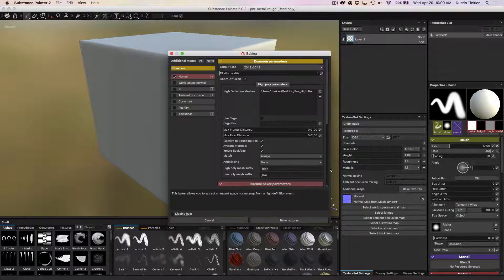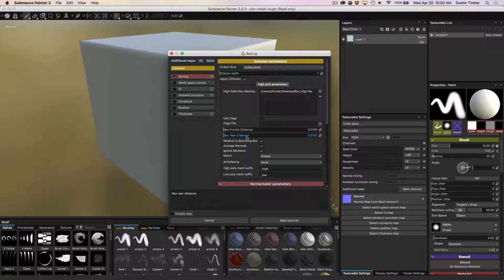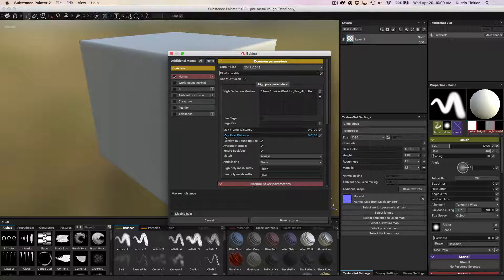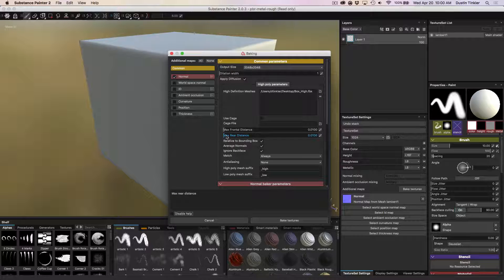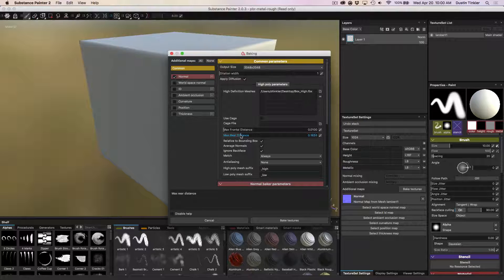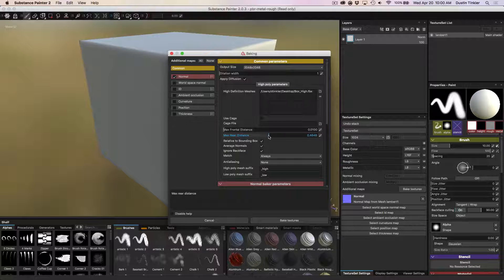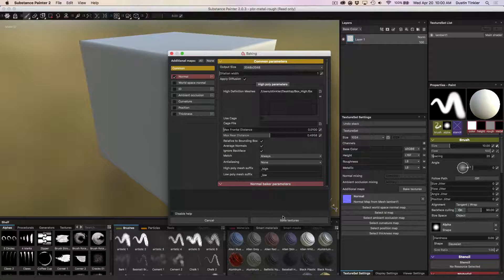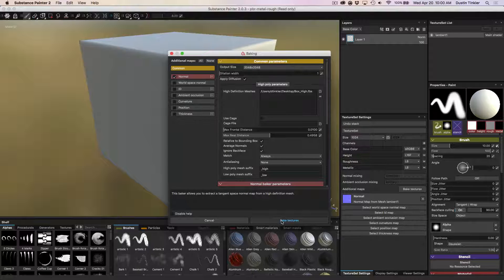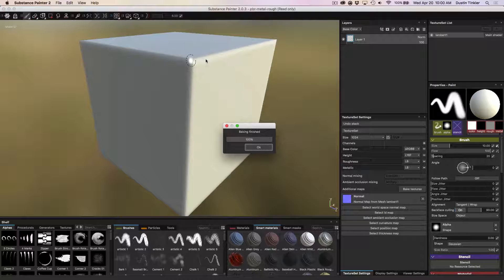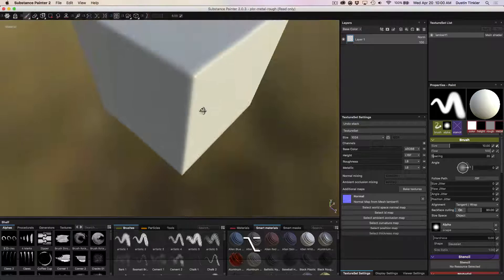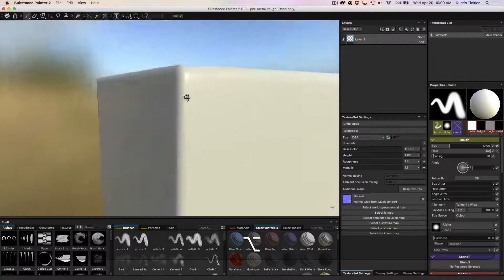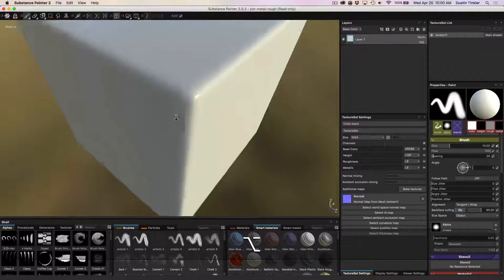So we're going to open up bake textures. And I'm going to take the max rear distance. And we'll bring that up. Let's bring it up to, I usually do 0.5. And we'll hit bake texture. And this should go away. There we go. It went away.